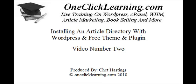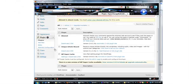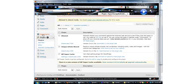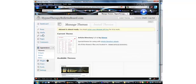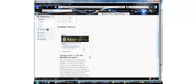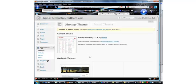This is video number two and the concluding video for installing an article directory with WordPress using free themes and free plugins. The next task is to activate our theme, and it looks like it automatically activated it. Let's go take a look at it.